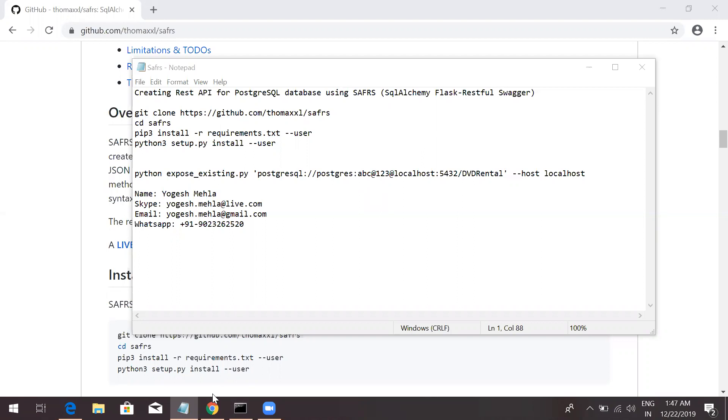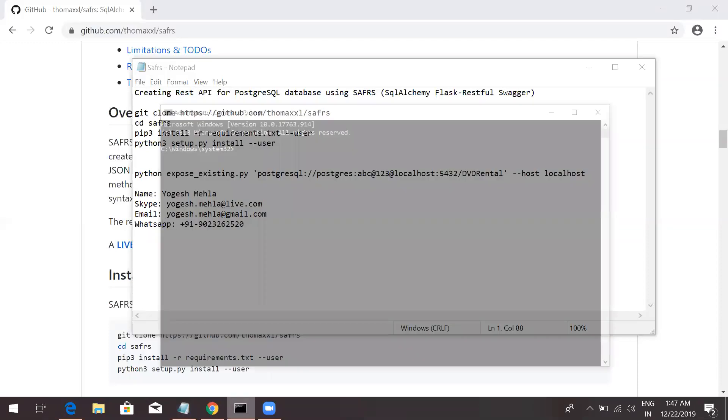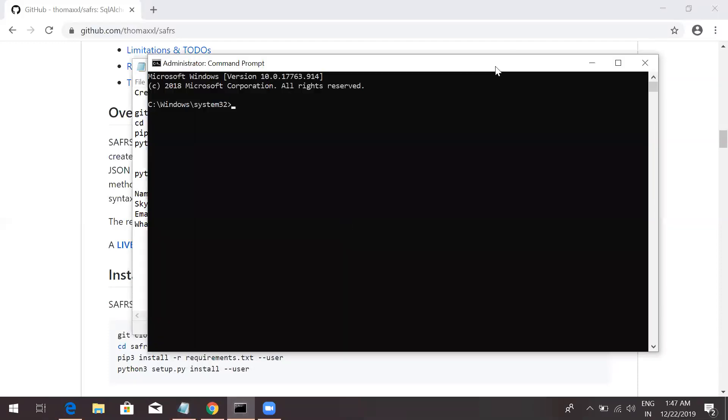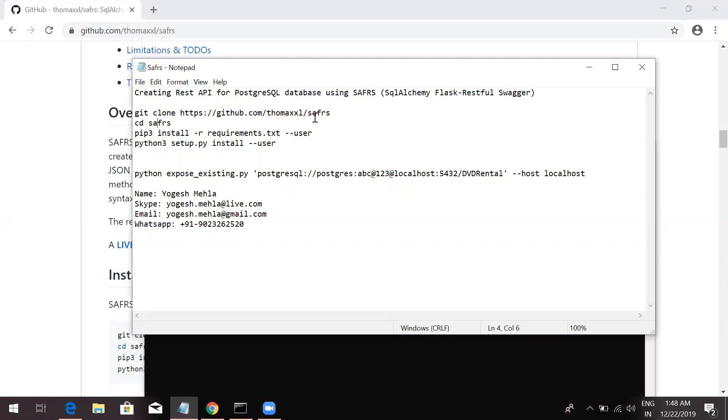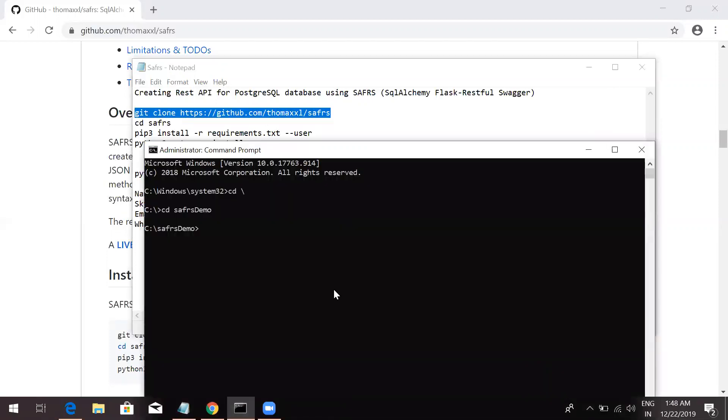So, let's start with a demo. I will just go into my C directory. First step is you need to clone this repository.